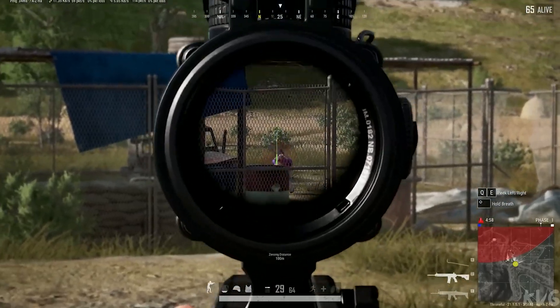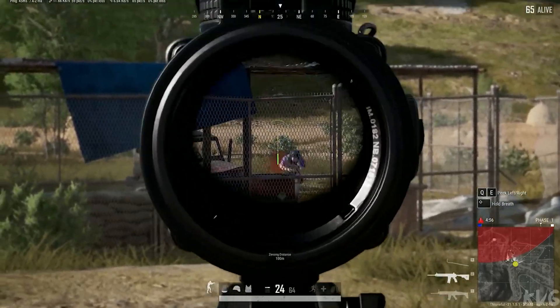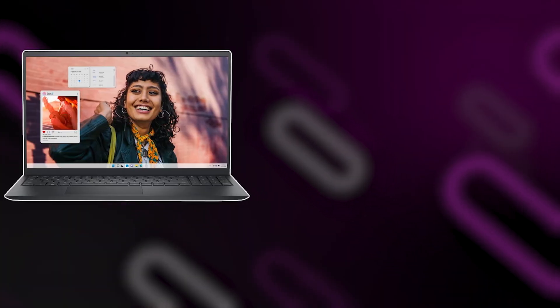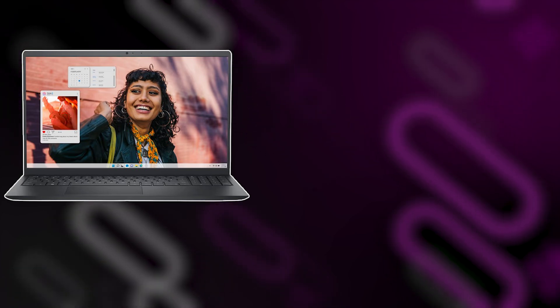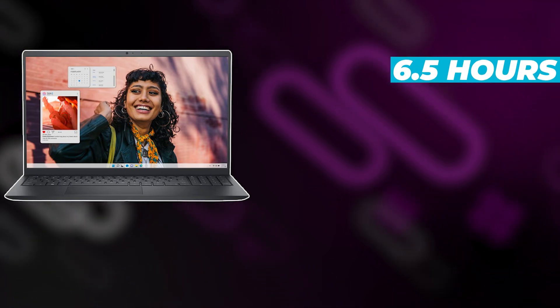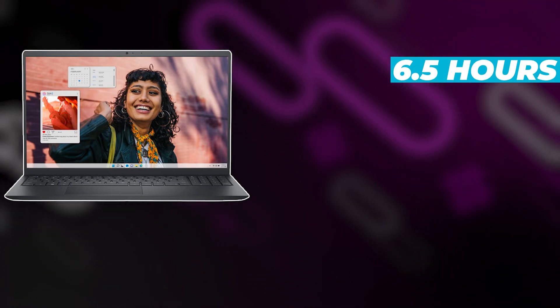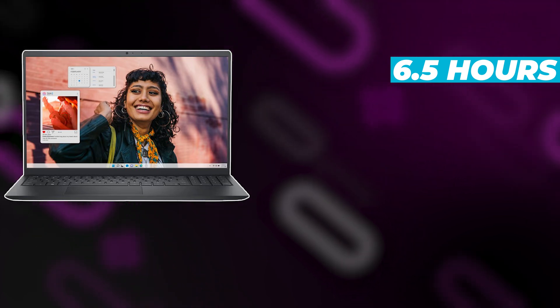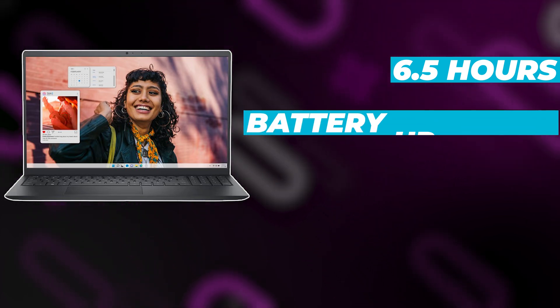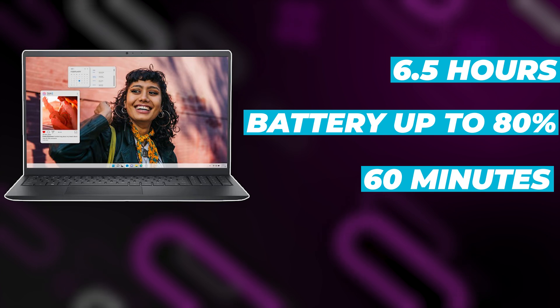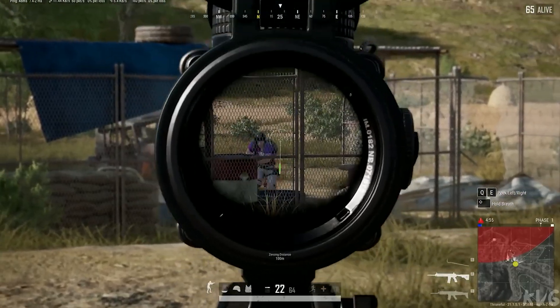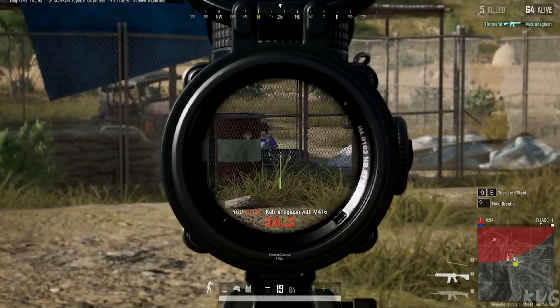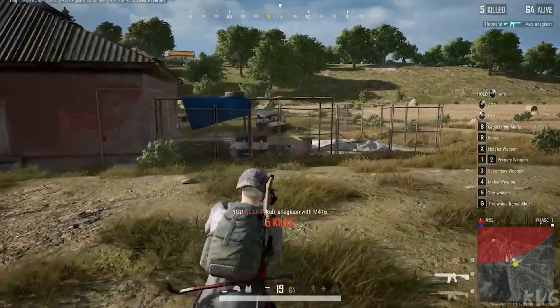Battery life is another important factor to consider. The Dell Inspiron 15 offers a decent battery life of up to 6.5 hours, and it comes with express charge capabilities that can recharge the battery up to 80% in just 60 minutes. This is a great feature if you're always on the go and need to quickly top up your battery.